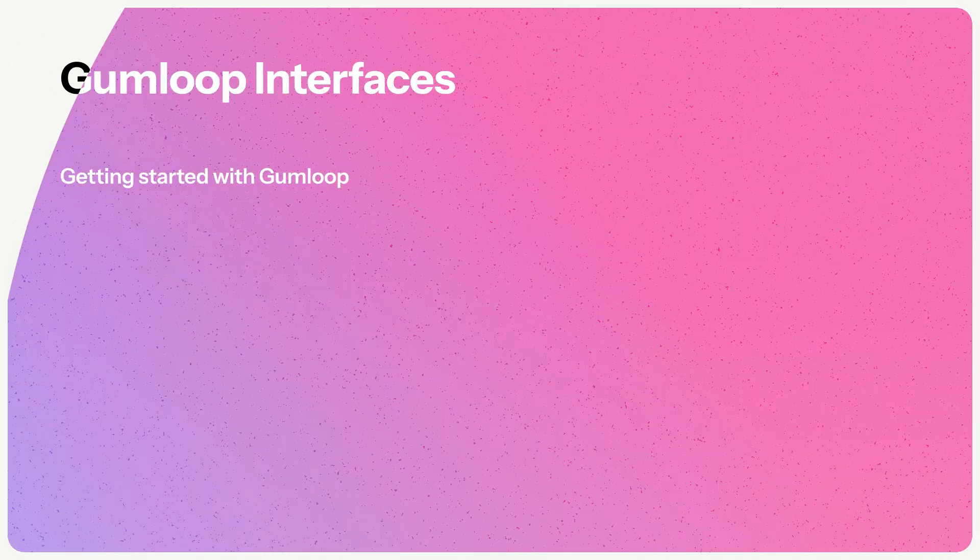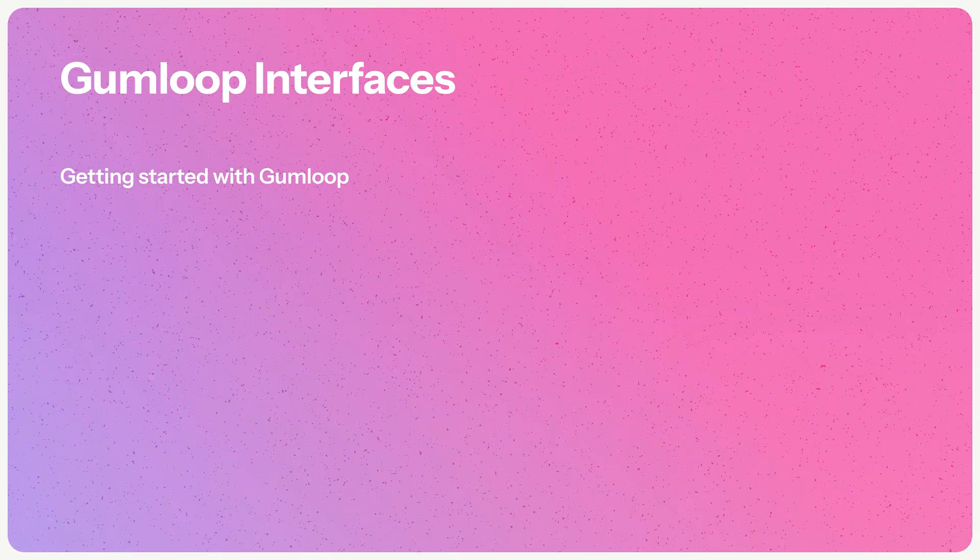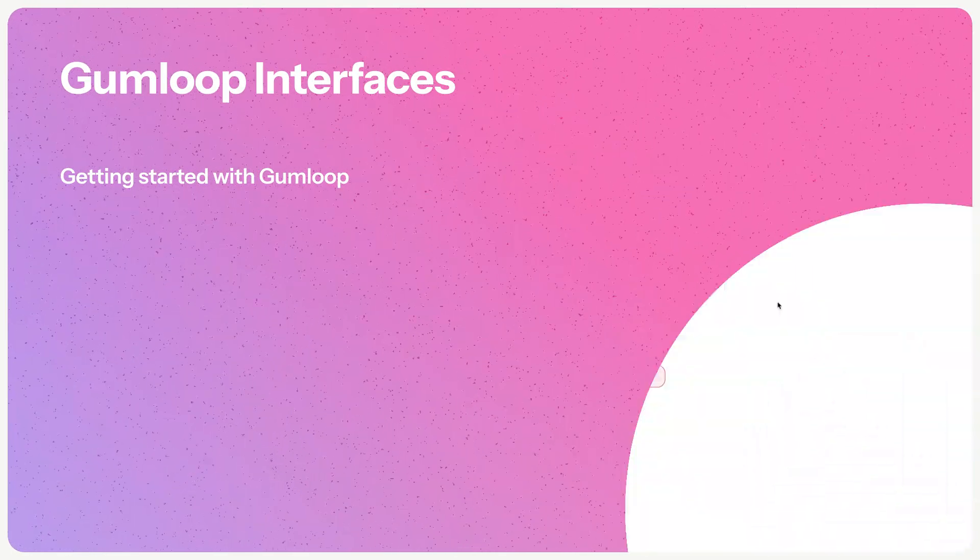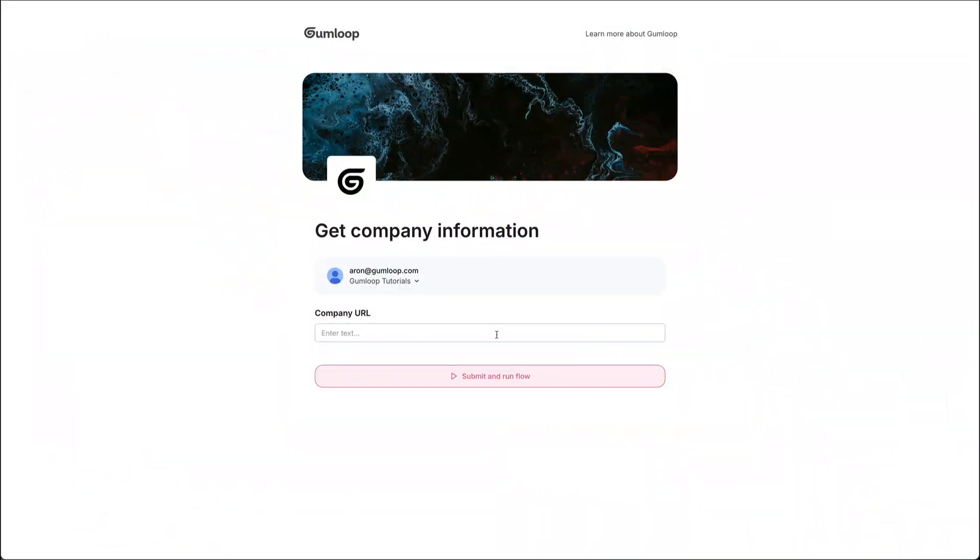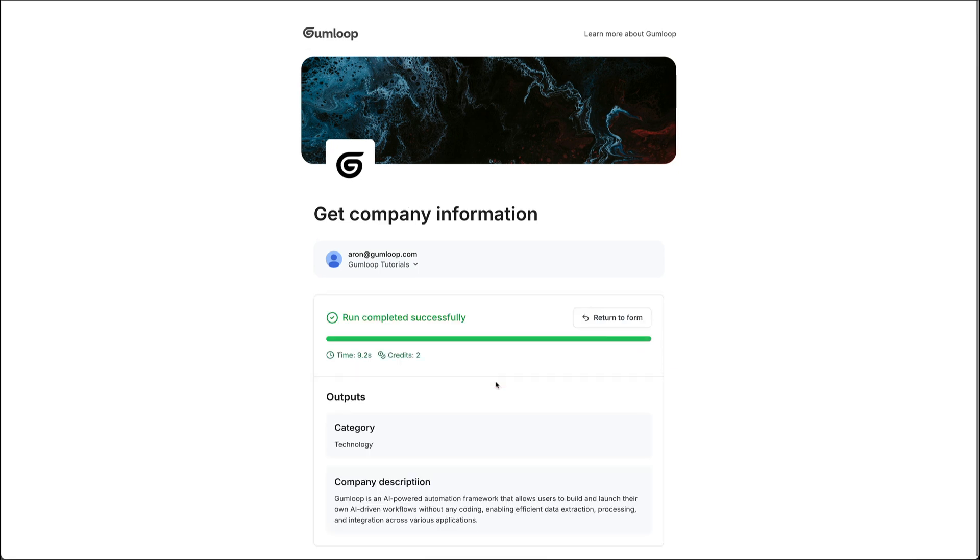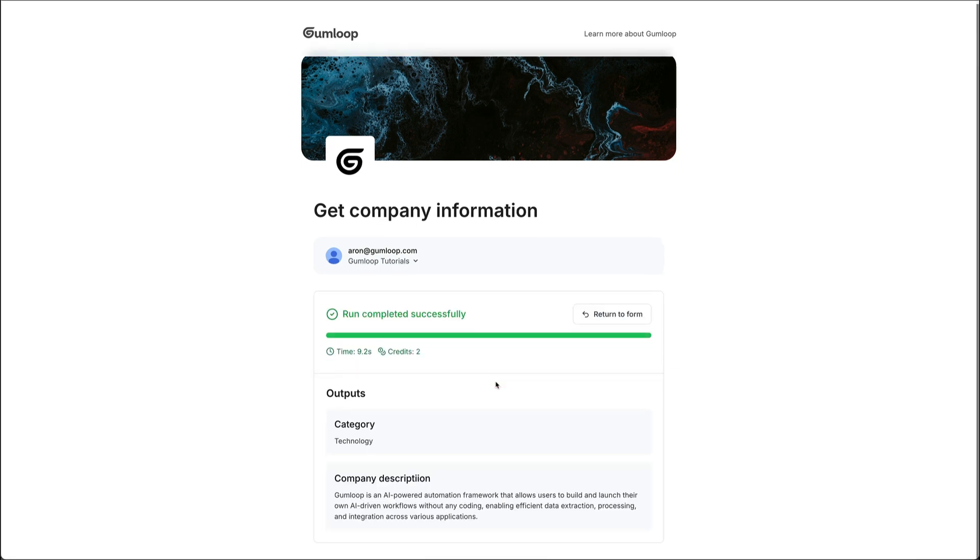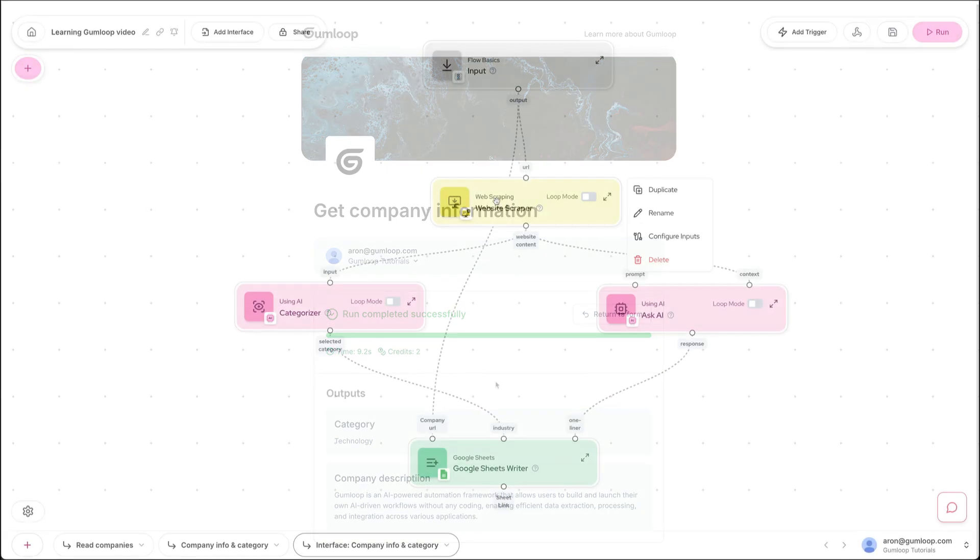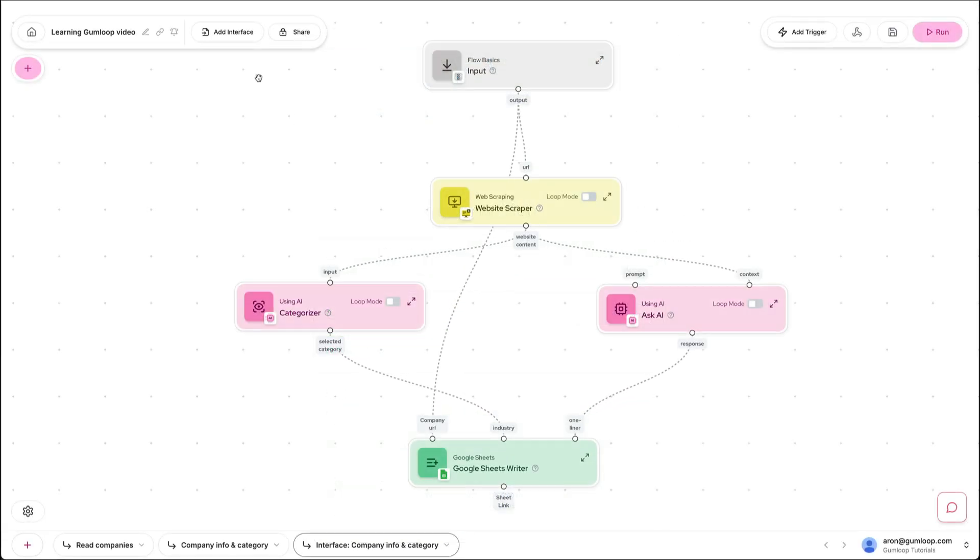Let's talk about some more advanced functionality in Gumloop. Let's imagine that you've built an amazing flow and you want to go ahead and share it with colleagues. Now you don't necessarily want them playing around in the canvas and understanding everything that's happening, but you do want to give them the power of Gumloop. So to do that, we can add an interface to any flow.